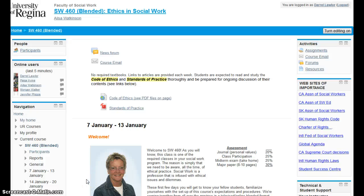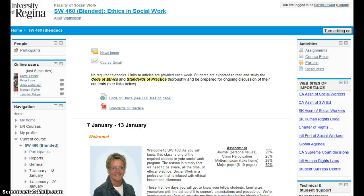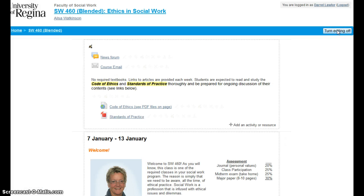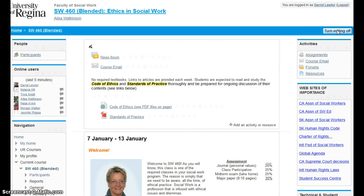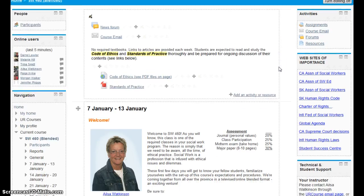Here I am. I've just come into Social Work 460. I'm going to turn the editing on, although I didn't actually need to do that.